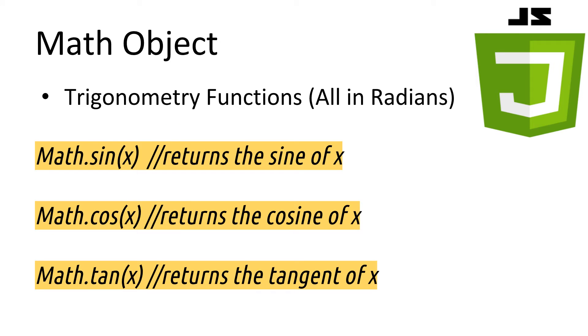Next we have the trigonometry functions. You may never need to use them, but it's nice to know they're there. They are pretty self-explanatory with what they do, just keep in mind that when you're dealing with them that the values are all in radians.